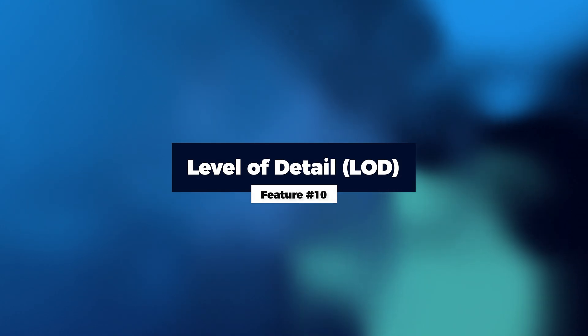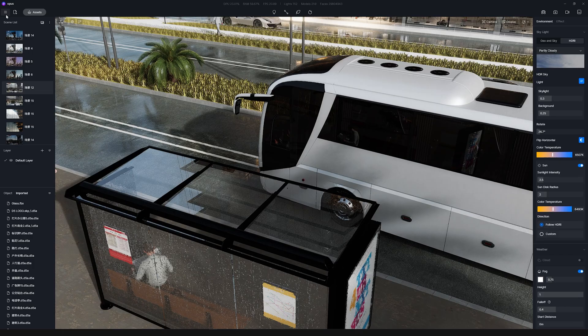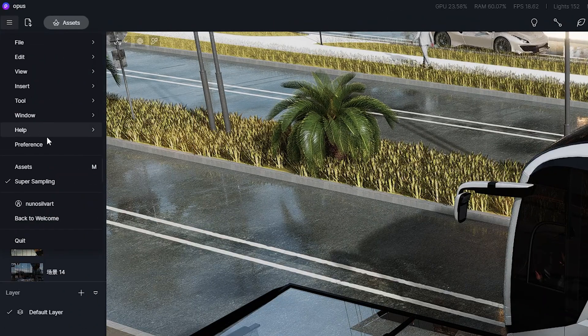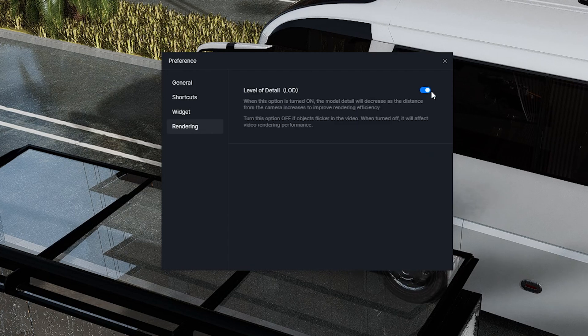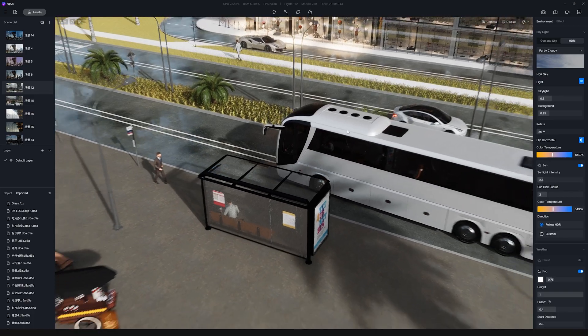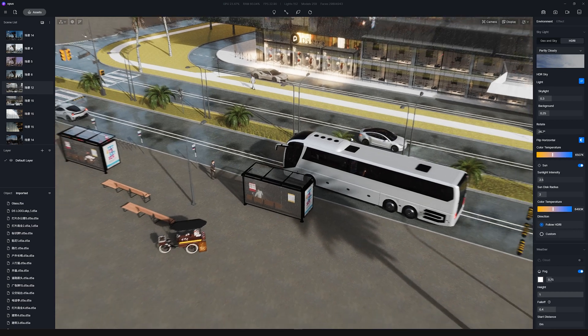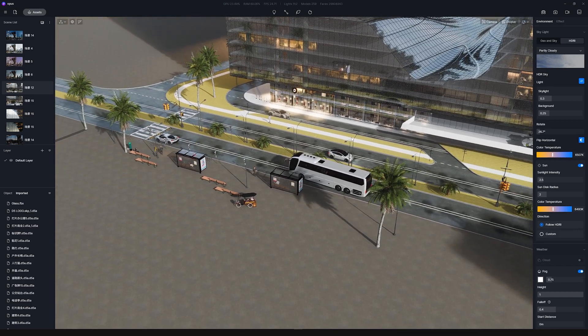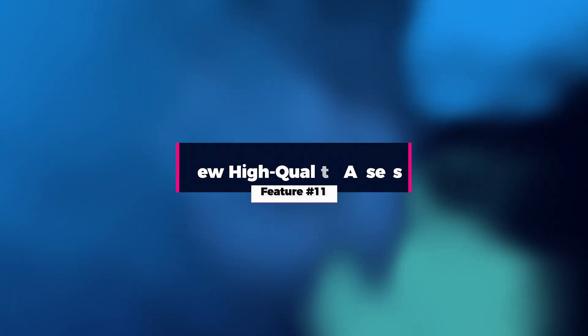Feature number ten is Level of Detail. Go to Menu > Preference > Rendering and turn on Level of Detail. This will make the models in your scene have fewer details according to the distance at which you are viewing them, improving render and overall scene performance. A quick note: if you see models flickering in a rendered video, it's best to turn off this option.